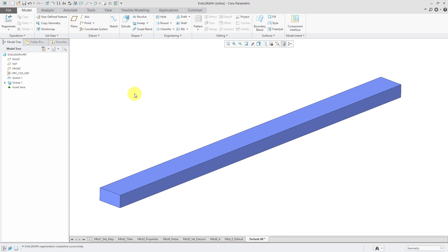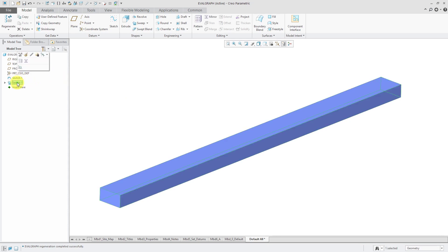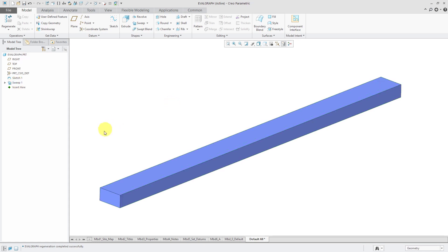So I have my sweep here in the model and it's just a straight line trajectory to keep things simple. And the sweep is just a rectangle going along the length there. So essentially it looks like an extrude.